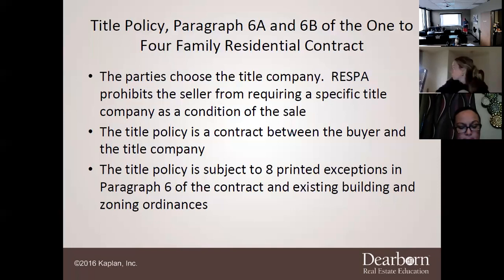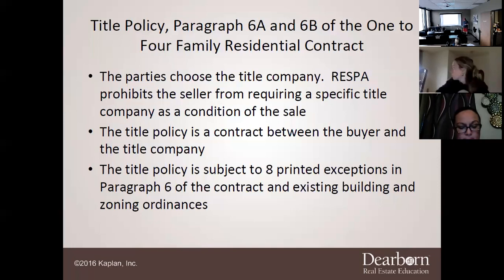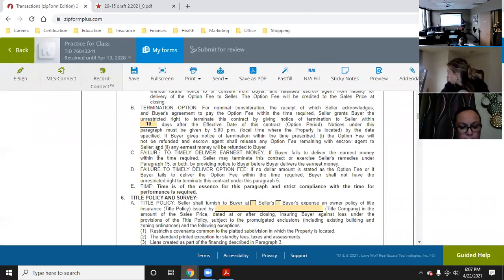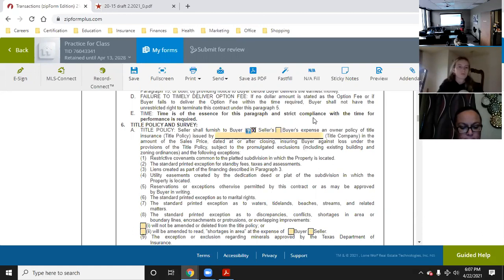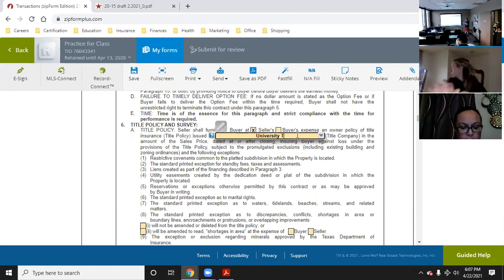The title policy is also subject to eight printed exceptions in Paragraph 6 of the contract, including existing building and zoning ordinances. The seller shall furnish the buyer at seller's expense — the seller pays basically every time. The title company you put here is the same one you'd send earnest money to — in this case University Title Company.